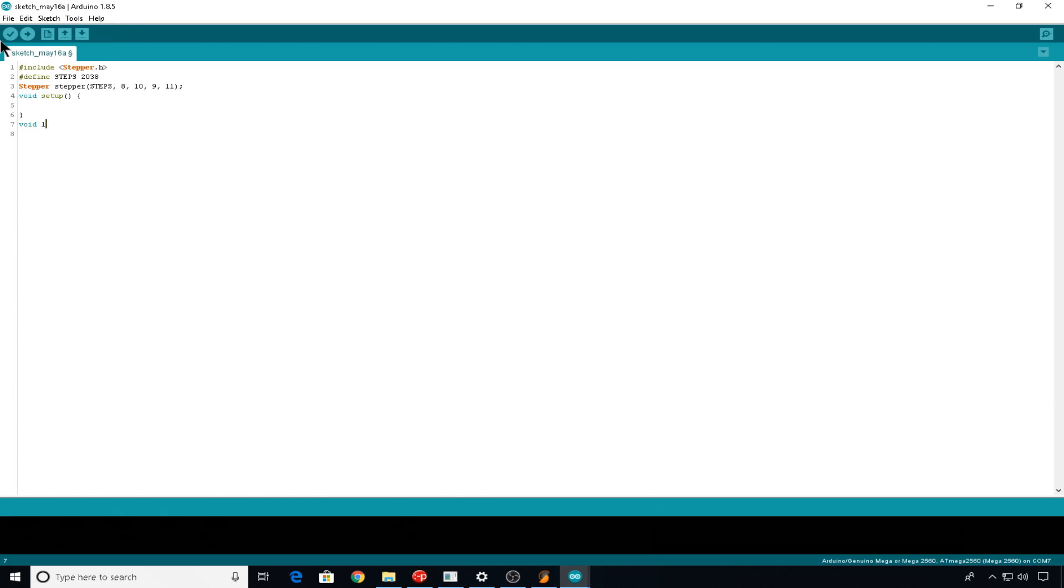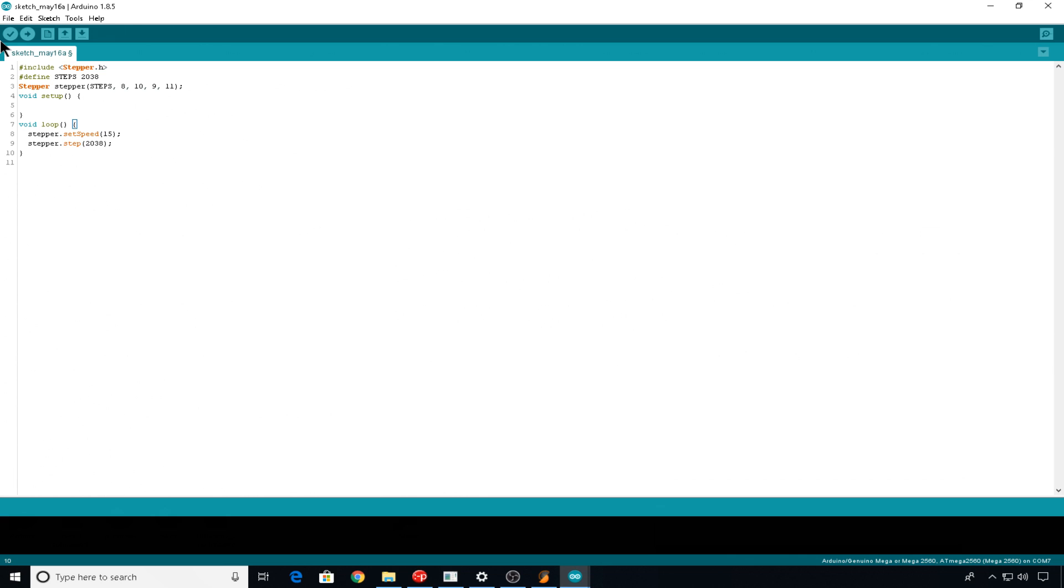Void loop, stepper dot set speed. Let's do 15 RPM. And then stepper dot step. And how many steps do you need to take to make one revolution? And that was 2038. Make sure your curly bracket's down there. And this is all the code that we need to get this motor to turn in one direction.